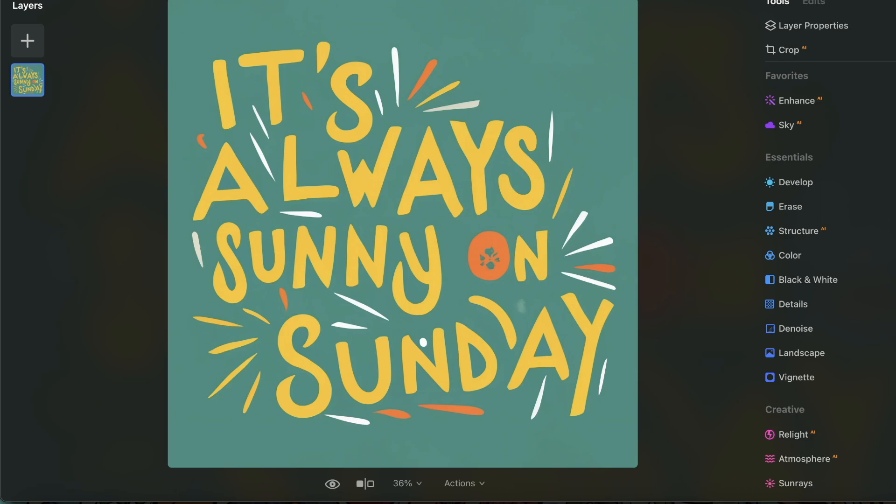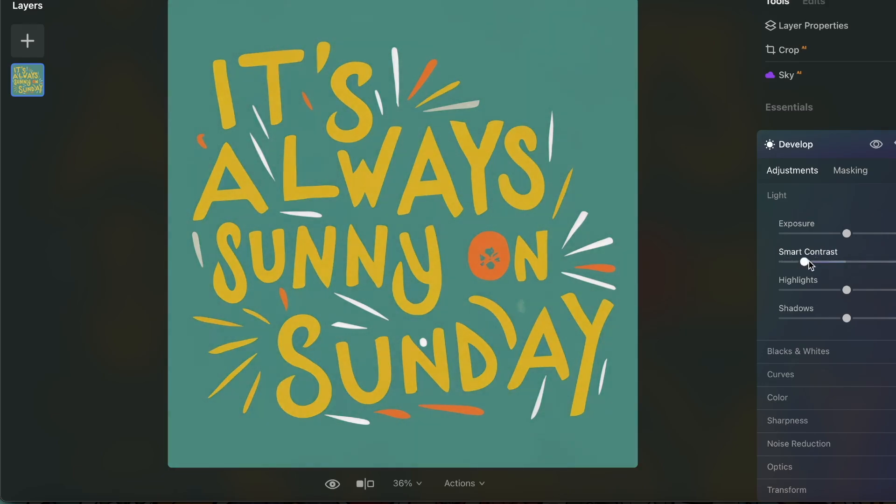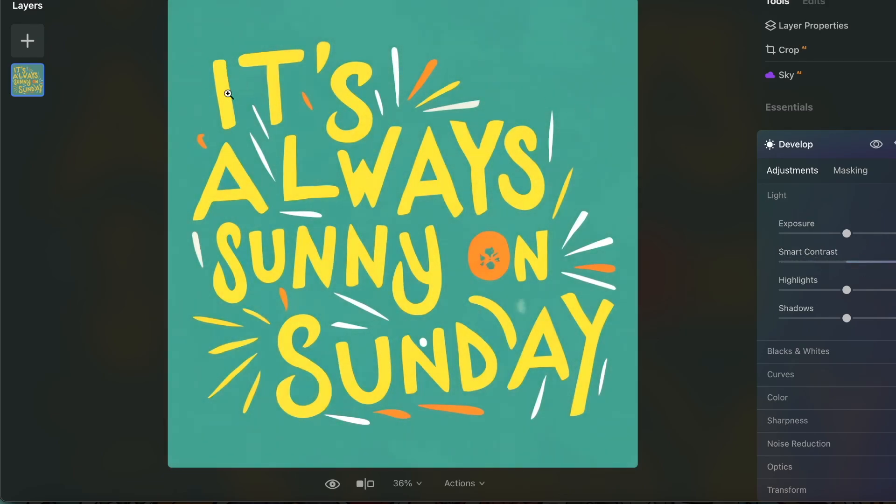Then I'm going to go over here to develop and I'm just going to turn smart contrast up a little bit. And what this does for me is I get to see the text or the font and all these different elements in their most contrasting colors.